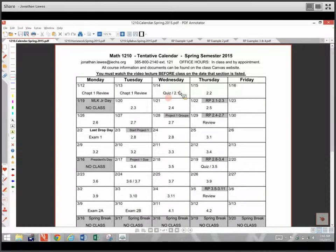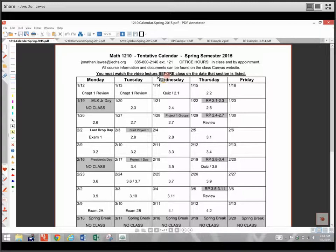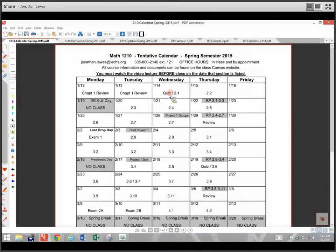We'll cover section 2.1 using a flipped model for this class. That means you're going to watch the videos before you come to class, then you can come to class and we'll take a short quiz, I'll check your notes or something like that, and then you'll have the rest of the time to work on that material with my help. If you've watched the video for section 2.1 before Wednesday, you're going to be in great shape — you can use that 50 minutes to get your questions answered and work on your homework.